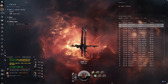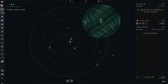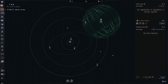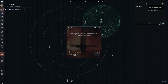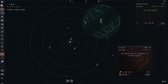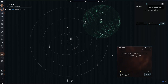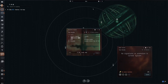First, press the Alt-D key to bring up the directional scanner window. Find the button that says 'Open in Separate Window.' This will keep the scanner window open. Do this for both the probe scanner and the directional scanner. If you don't see the probe scanner window, use the Alt-P key to access that window.